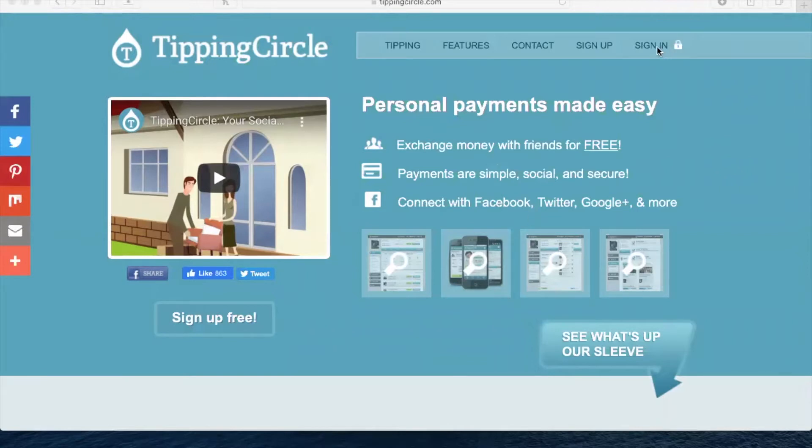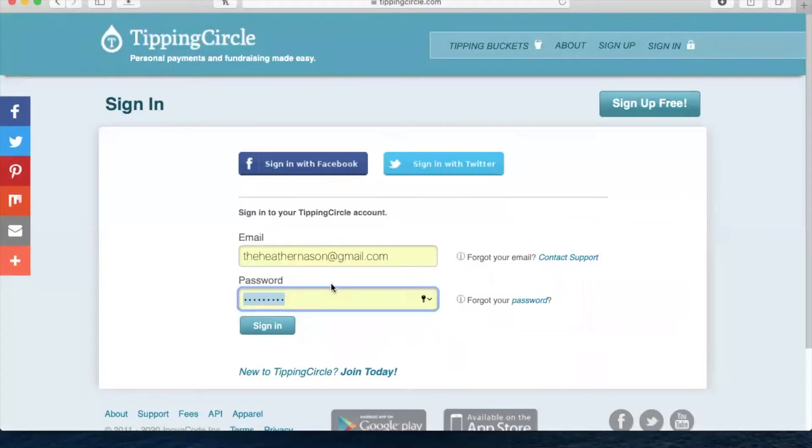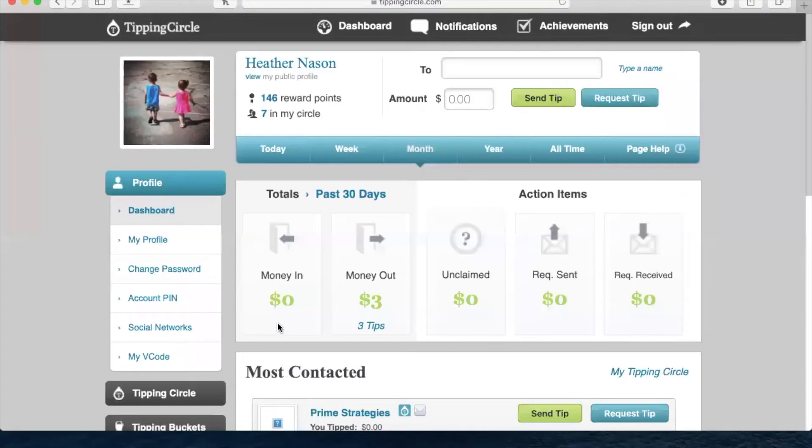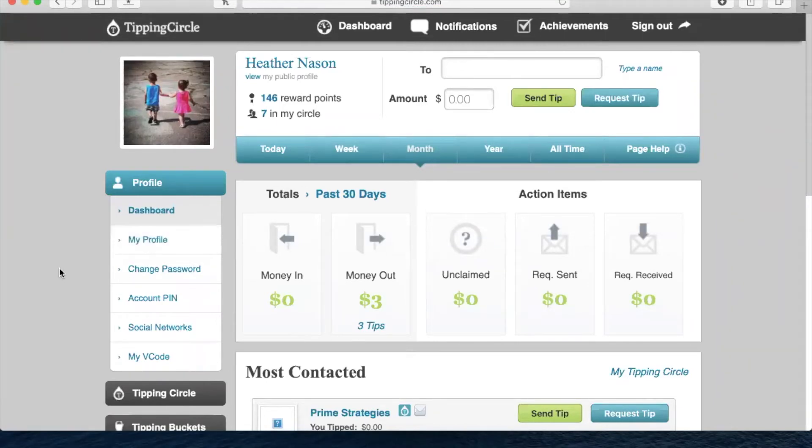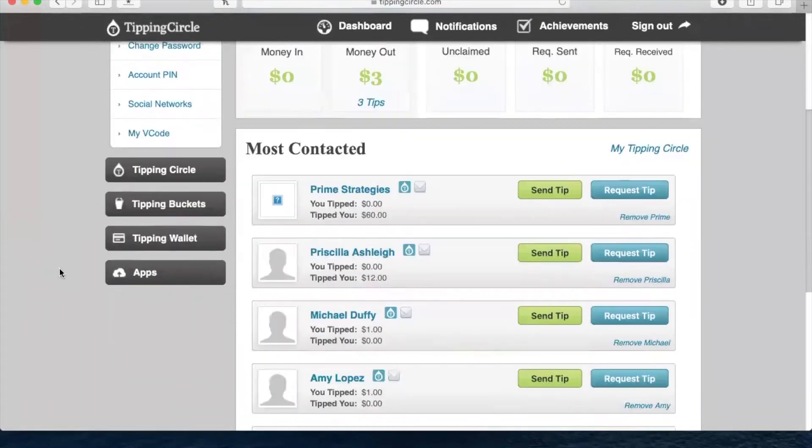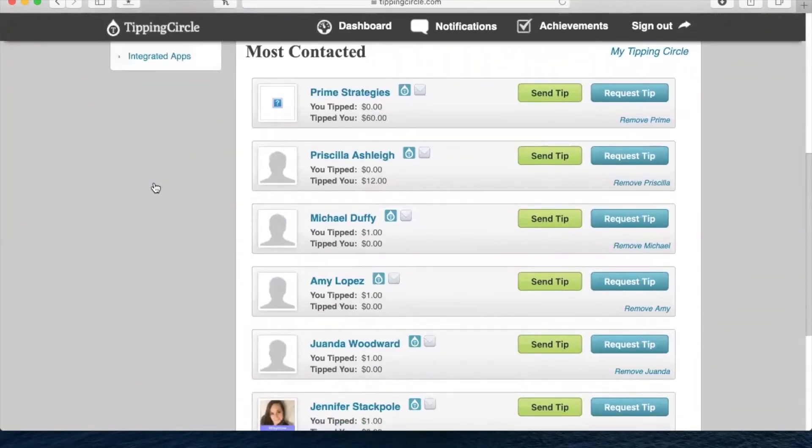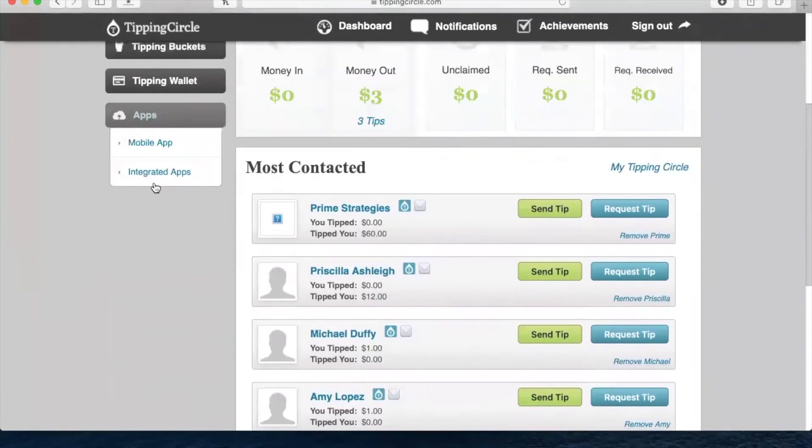So if you're on Tipping Circle, first you're going to sign in, of course. Then when you are on your Tipping Circle page, go over here and scroll down to where it says Apps. Click on this.